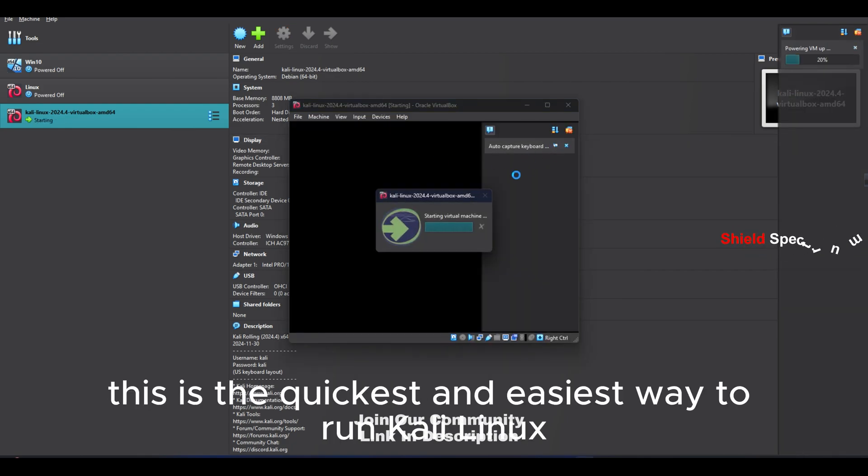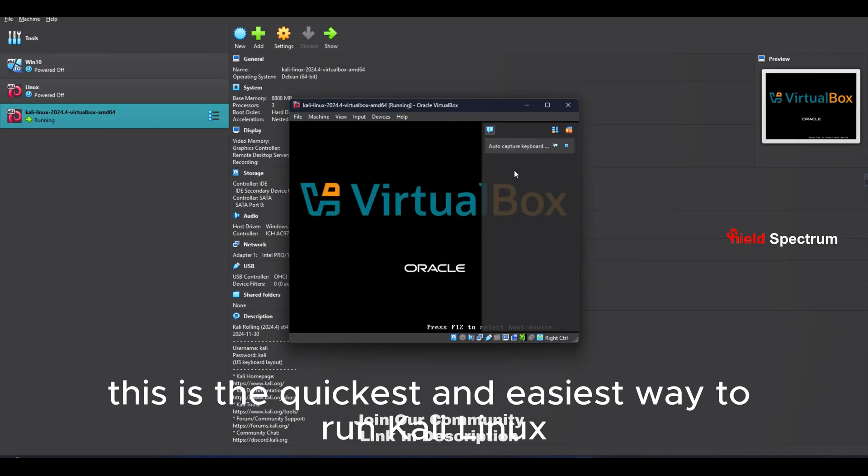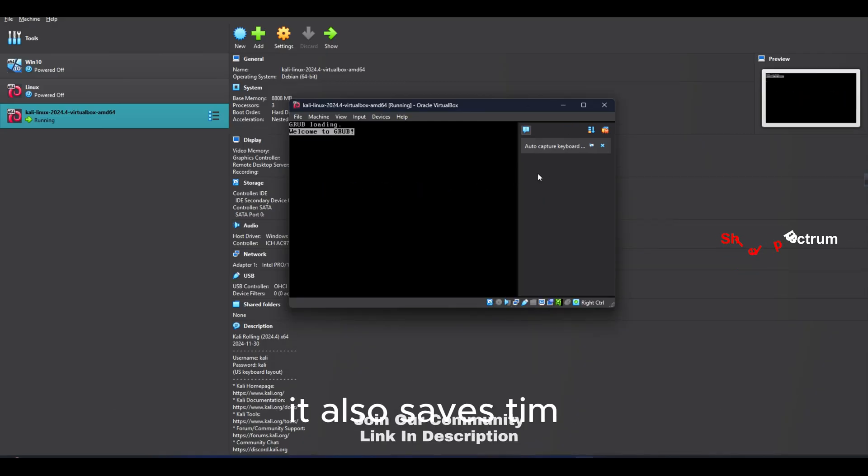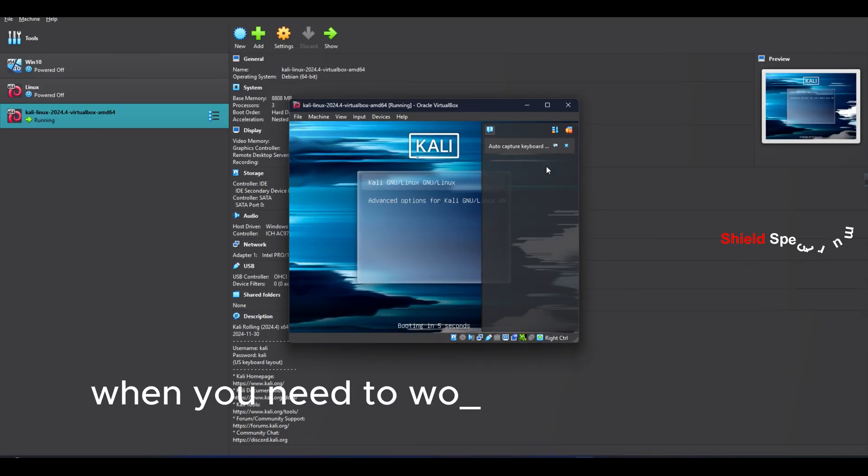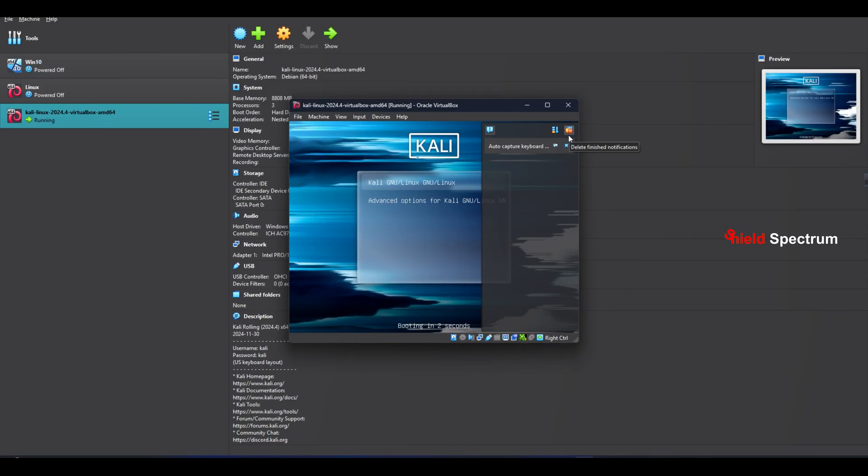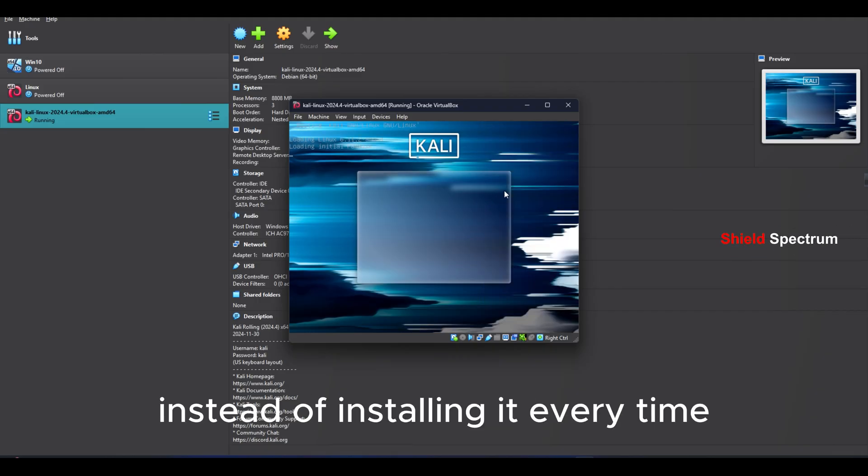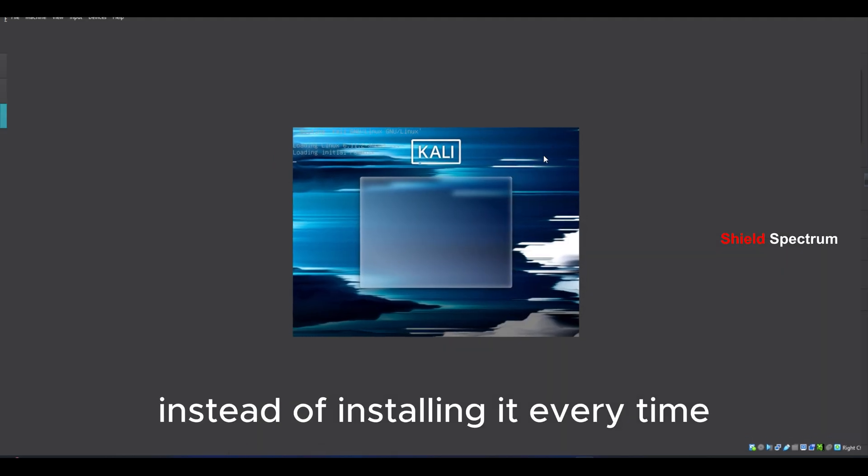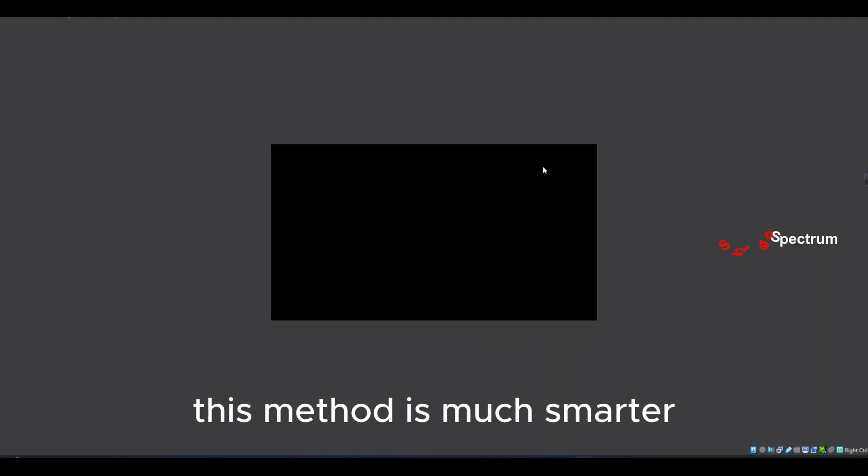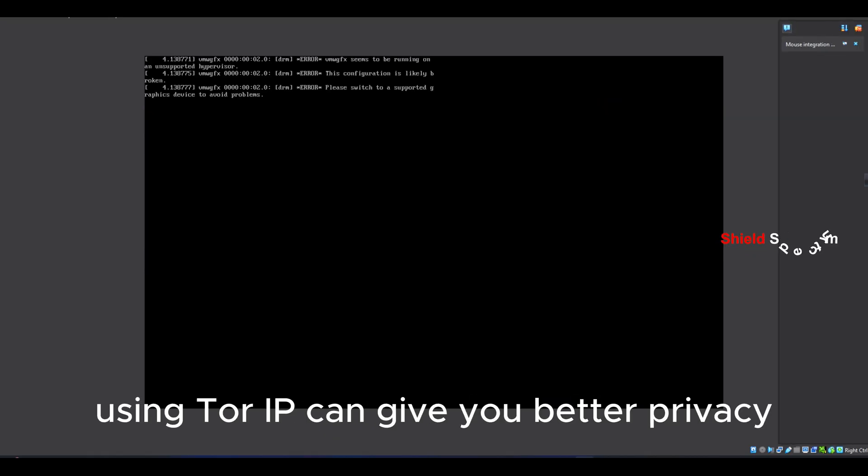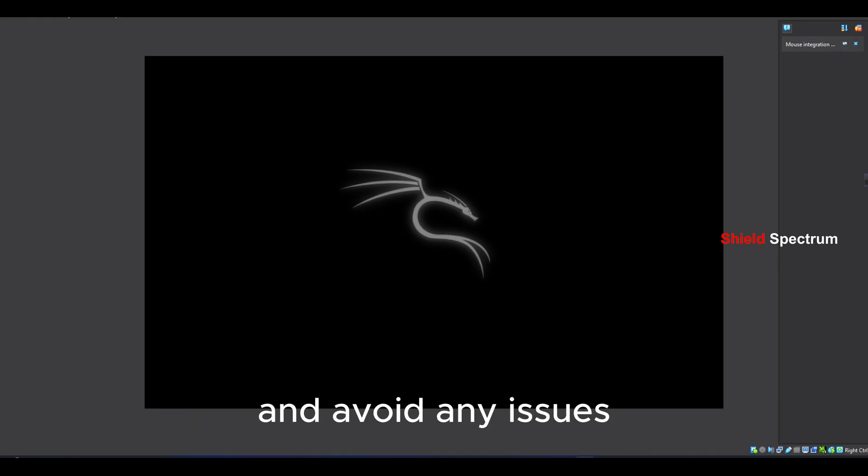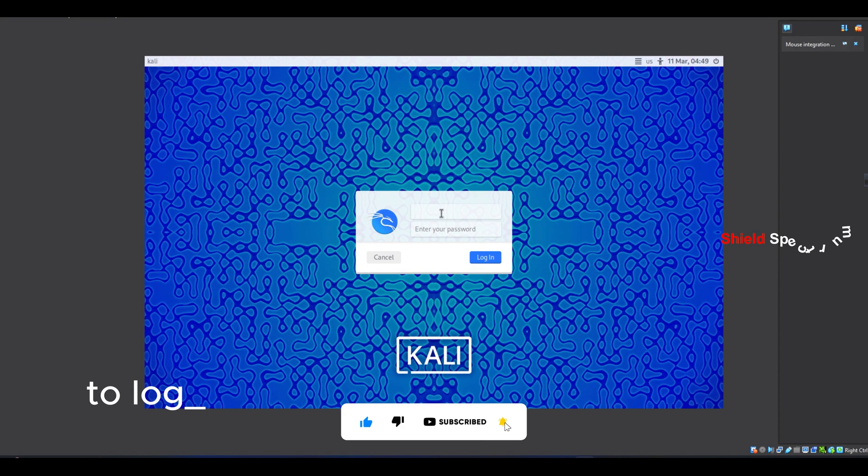This is the quickest and easiest way to run Kali Linux. It also saves time when you need to work with Linux again and again, especially during hacking tasks. Instead of installing it every time, this method is much smarter. Also, when working in Linux, using Tor IP can give you better privacy and avoid any issues.